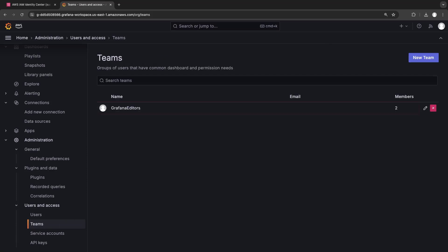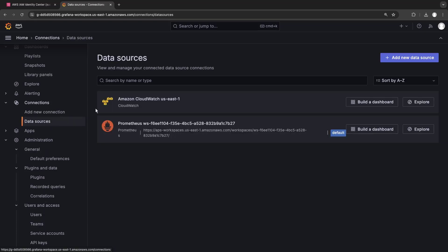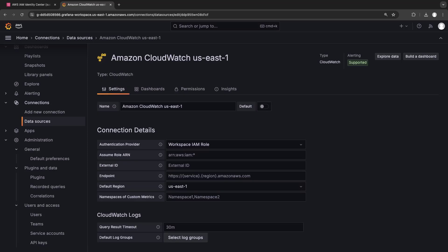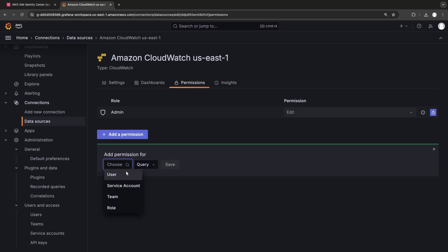On the Teams page, we can see that the Grafana editors team has two members. Next, we'll select a data source and grant this team permission to access it. Specifically, we'll grant the team permission to query data from the U.S. East region in Amazon CloudWatch.